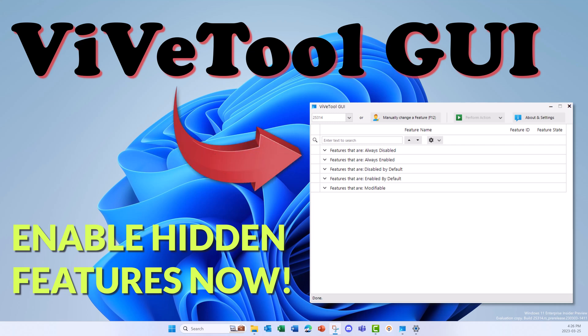Did you know you can enable hidden Windows features? I'll show you how using ViveTool.